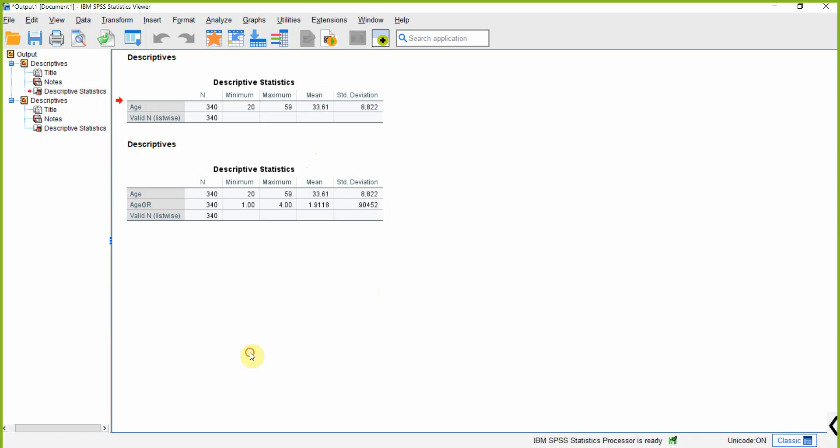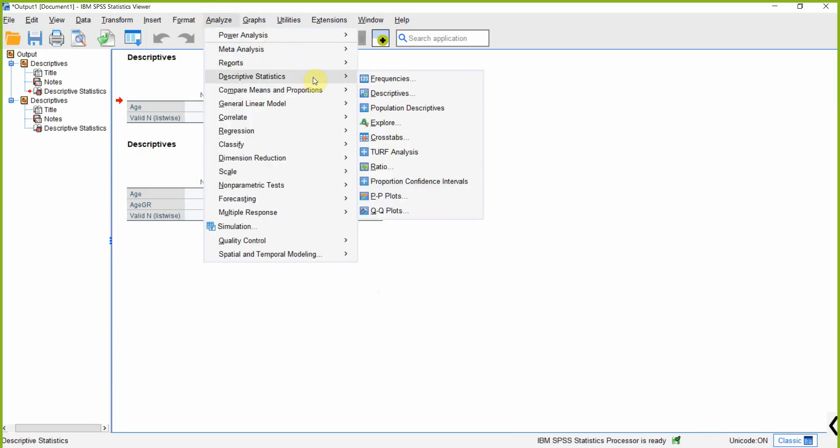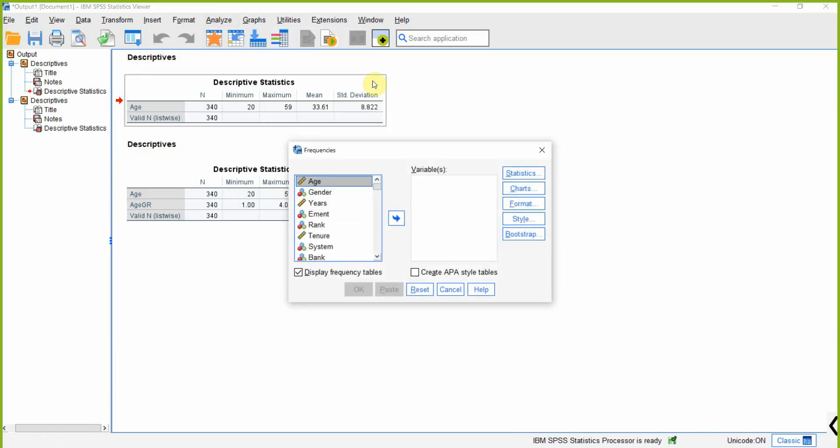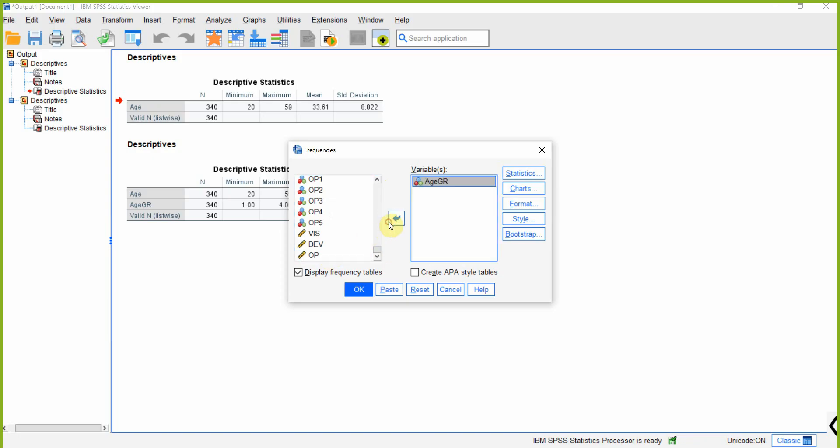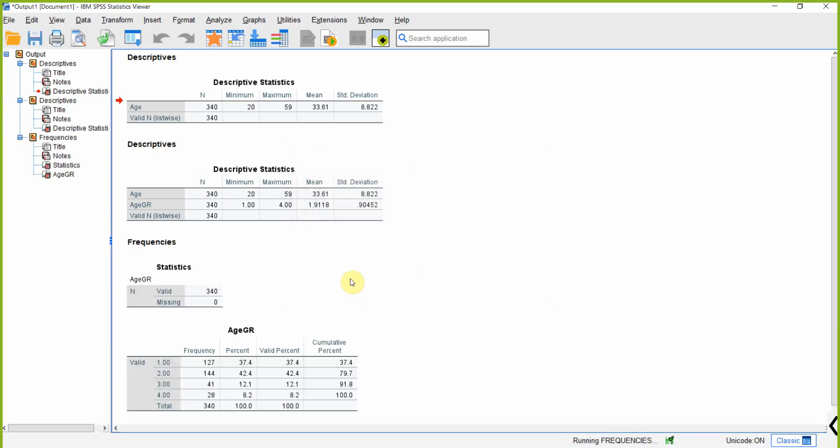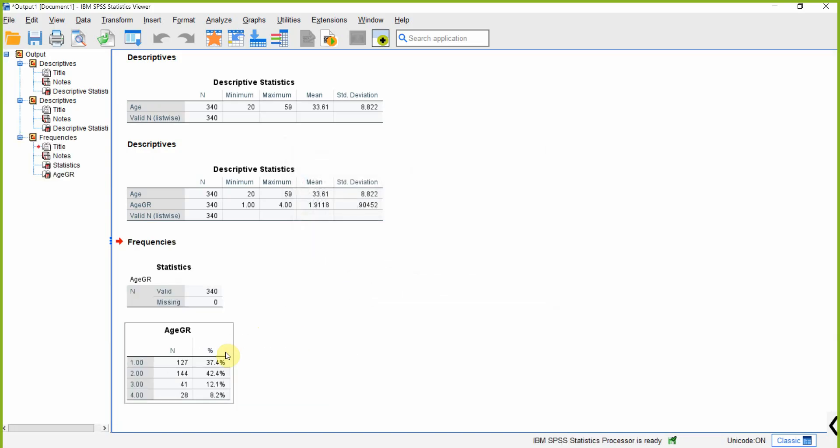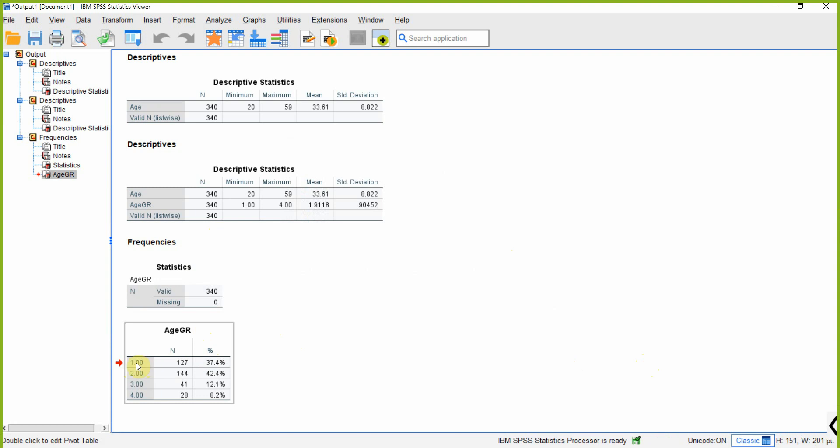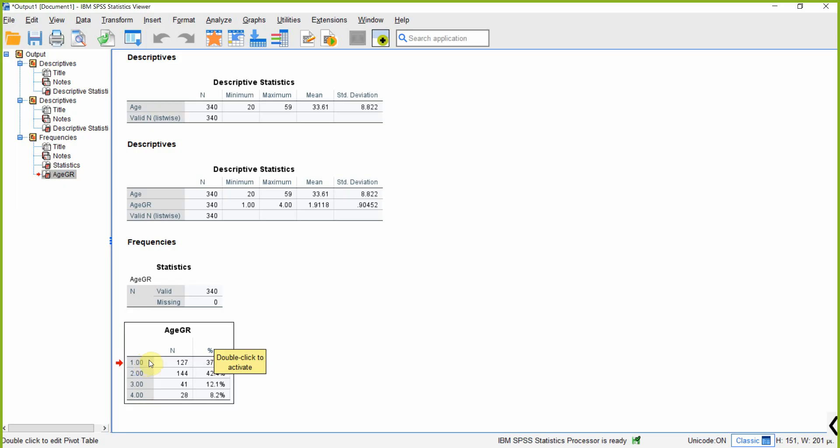Analyze, Descriptive, Frequencies. Put age in here. You can have APA style tables as well. Let's do APA style tables, press OK. If you look here, this is your age group 1: 127 respondents, 2: 144, 3: 41, 4: 28. Each group and their number of respondents is shown in this table. But the problem is, how would the reader know what is 1, what is 2, what is 3, what is 4?